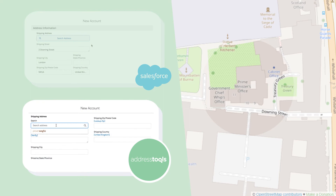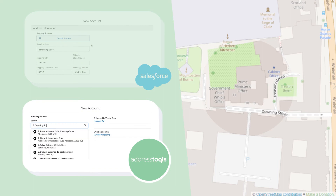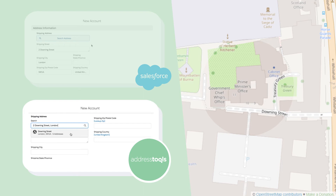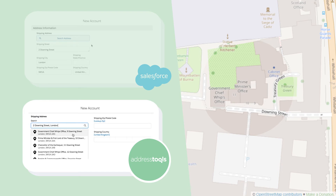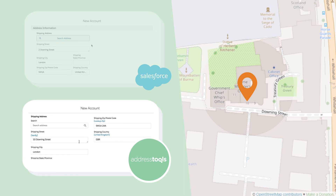When using Address Tools, if we try to enter 2 Downing Street it is not available for selection. This is because Address Tools uses global postal authority data such as the Royal Mail to verify and correct addresses. Instead, we can select verified addresses such as 10 Downing Street from the suggested results.